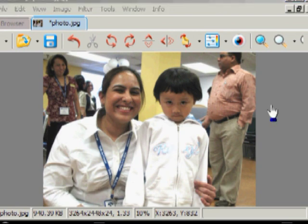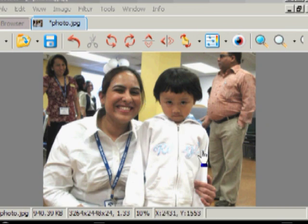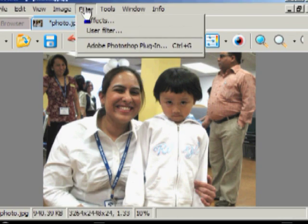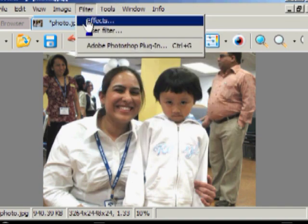Another feature you may want to consider adjusting is the sharpness of the picture. These pictures are in a format called JPEG. JPEG tends to soften the picture just a little bit, so you may want to increase the sharpness. For that, we're going up to Filter and going to use Effects.